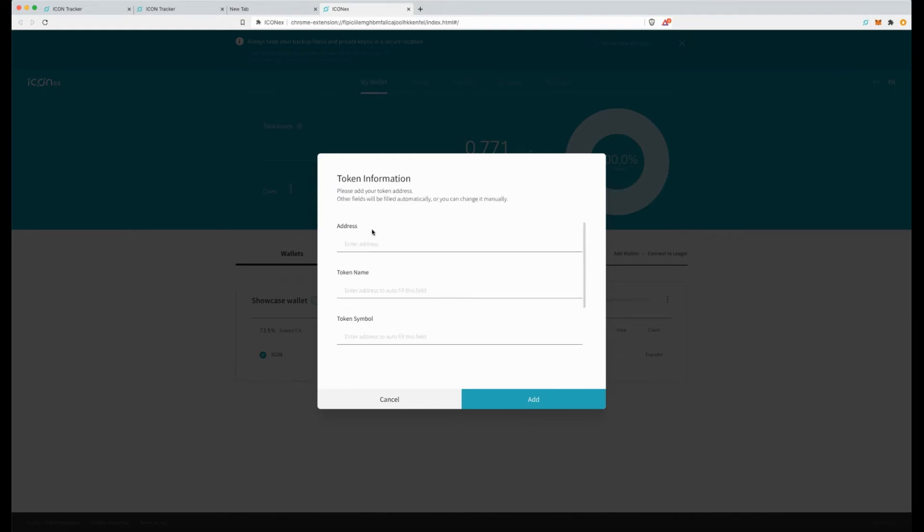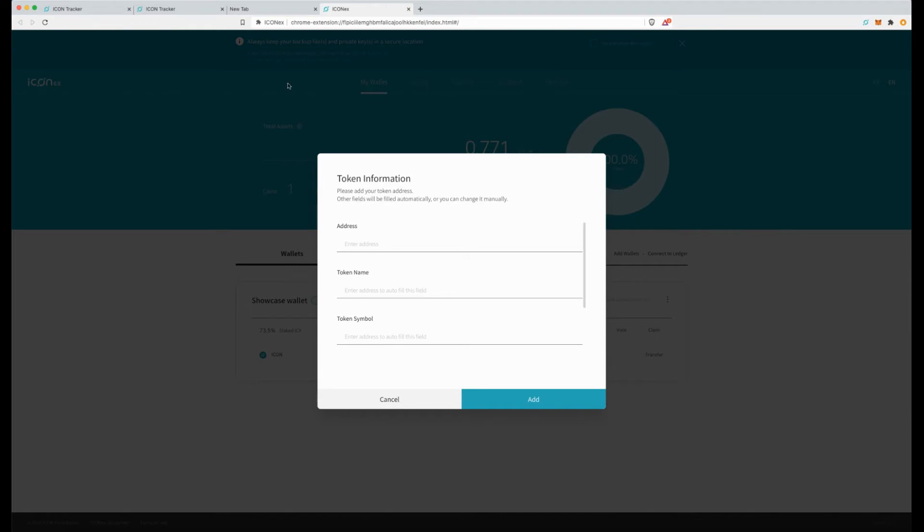So input the token and what it is asking for is an address, token name and symbol. Now a few ways you can get this: one, if you do follow the protocol they will usually have an update they've sent out with the contract address in it, so make sure you grab it from official channels. Or you can head over to the icon tracker and find it yourself.